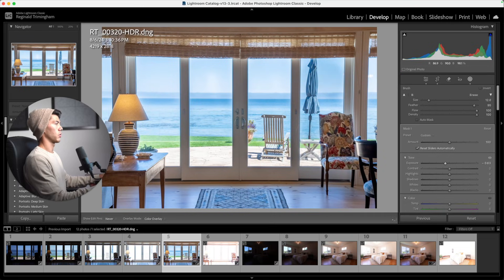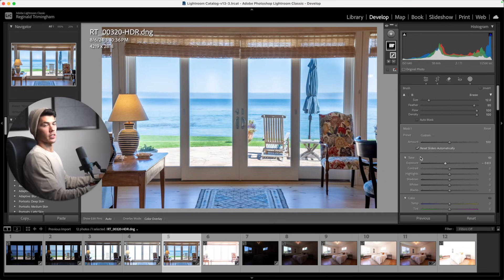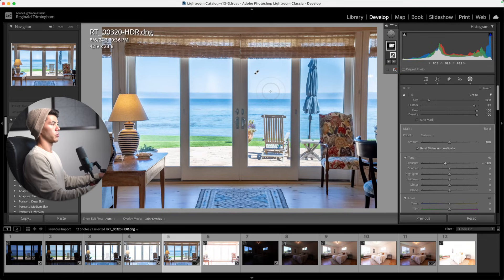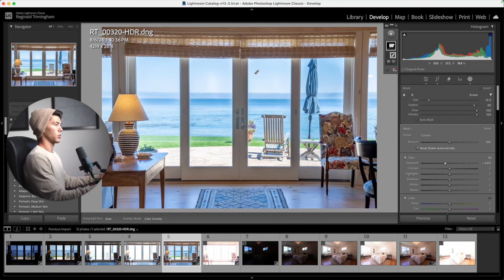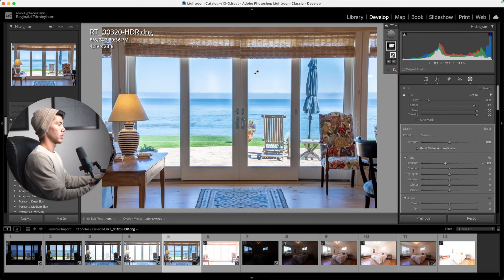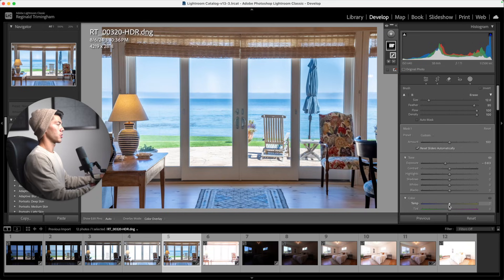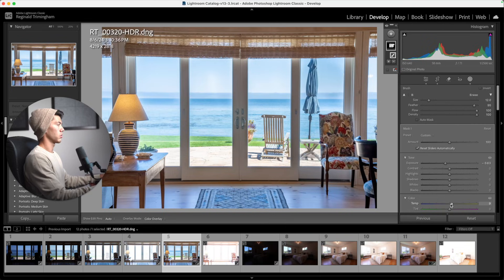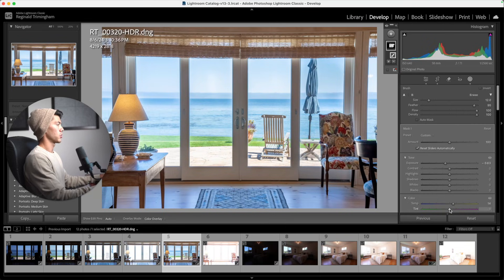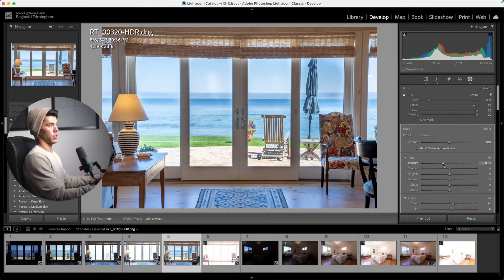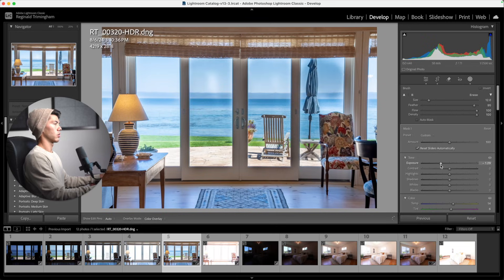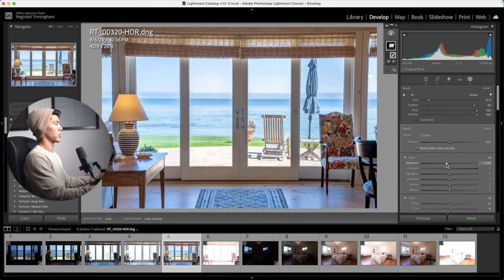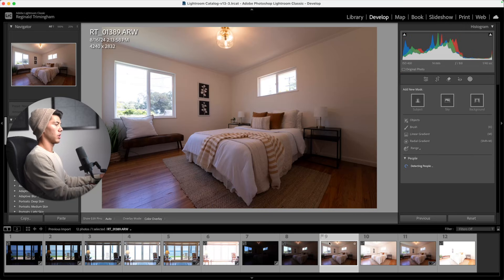One of the things that tends to happen is the interior white balance and the exterior are going to be a little off. Obviously the exterior is exposed in daylight and the interior might be using some other kind of interior lighting temperature. If that looks off, then once you've masked your windows you can also play around with the temperature. Depending on how you like your windows to look, you can either darken them, make them look really crispy, or you could brighten them up and leave them kind of washed out. It really just depends on your preference.